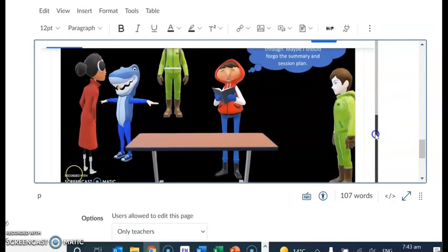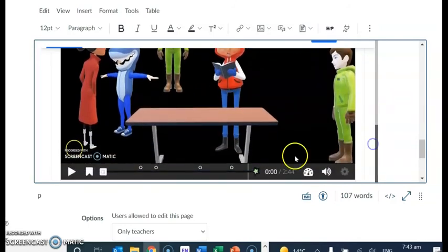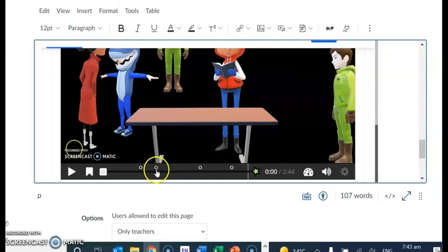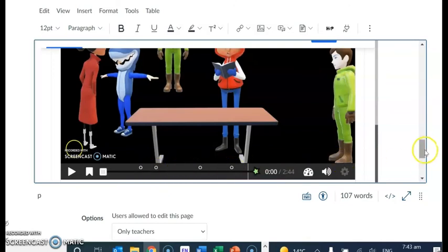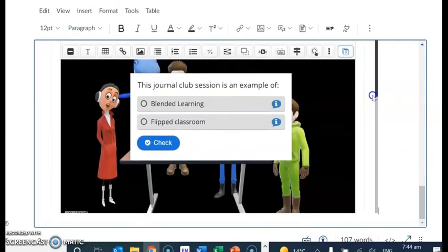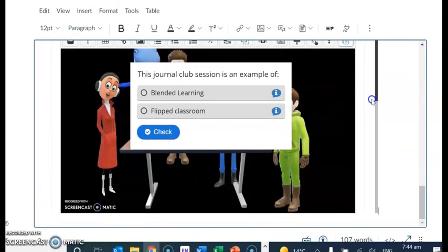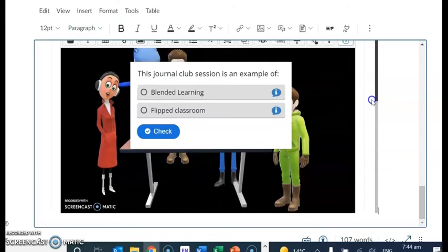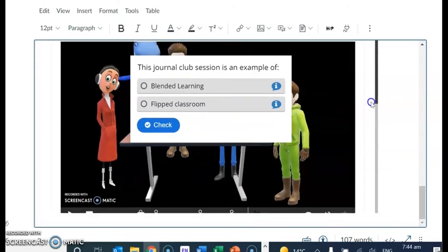So here we go. Down here you can see the interactions. I've already put in four interactions. Let's take a look at one of those. Here we go. So something's popped up. This journal club session is an example of.